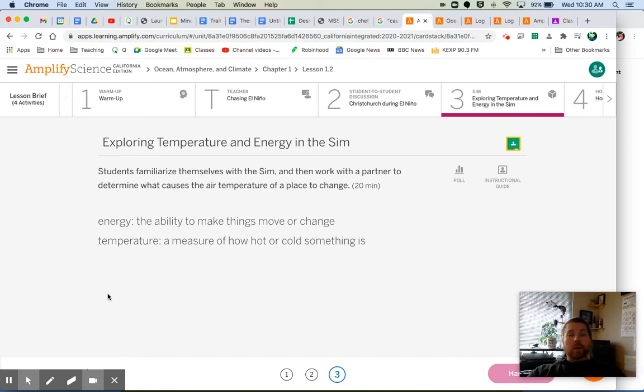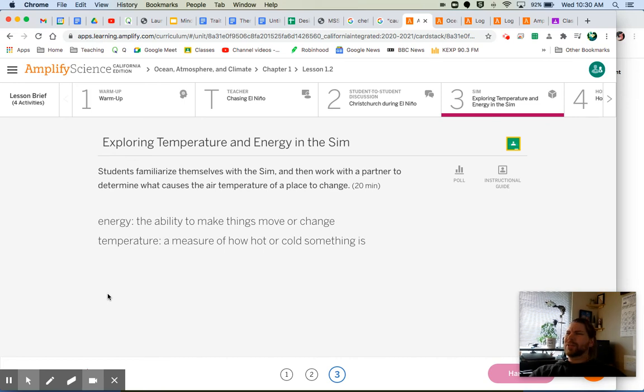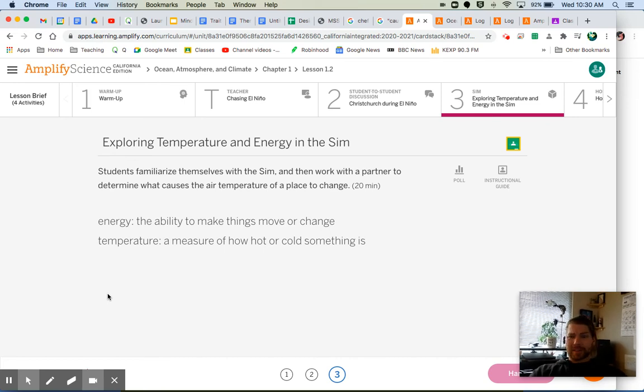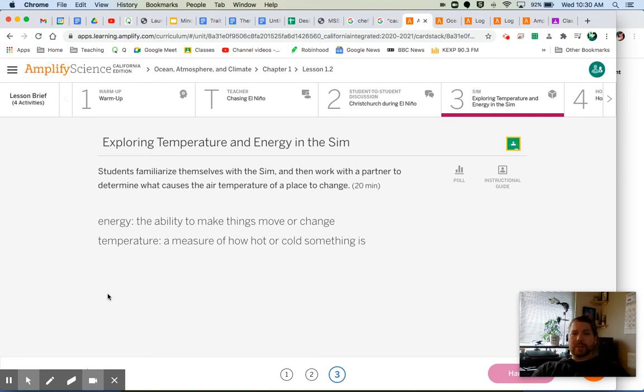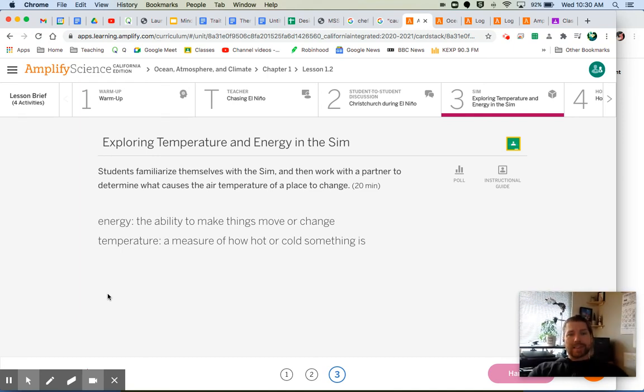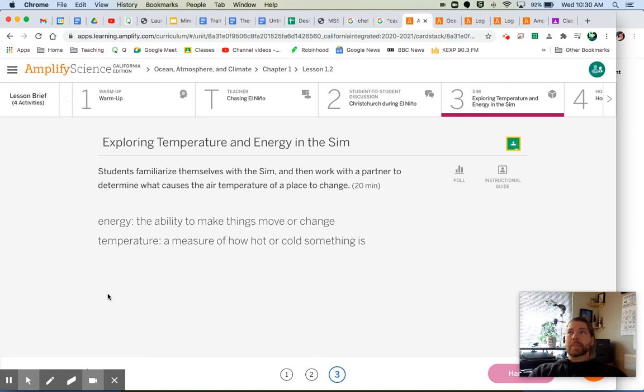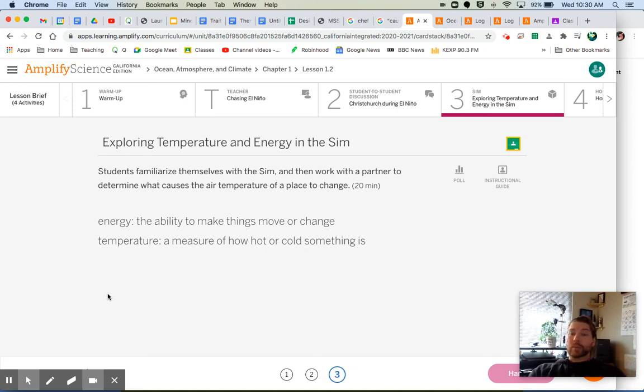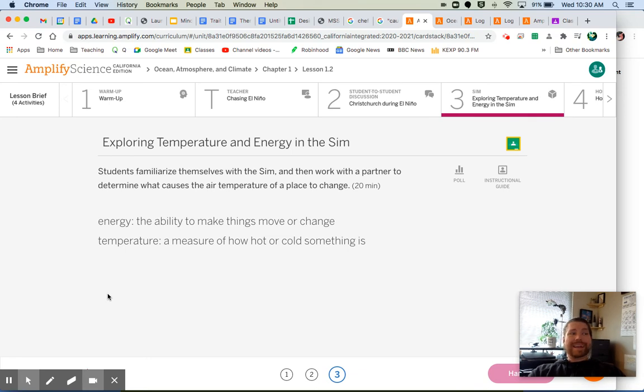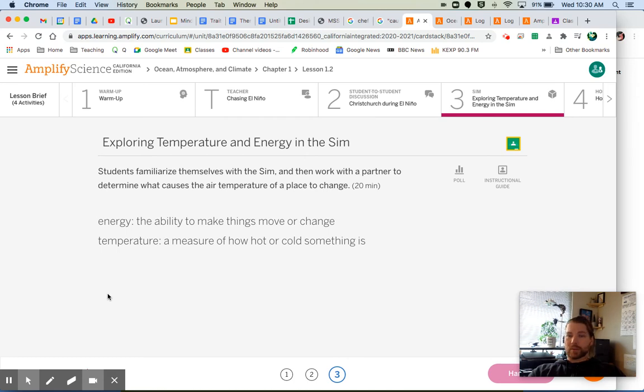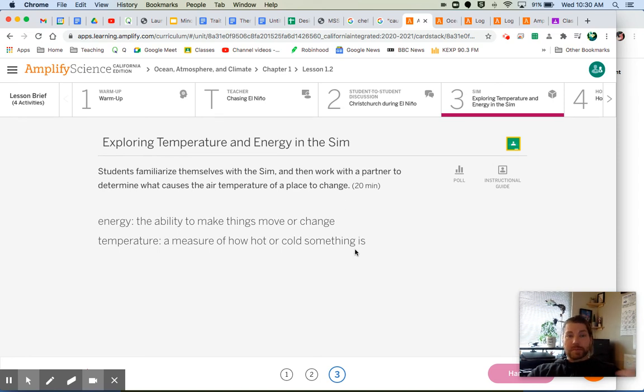We have two more vocabulary terms here: energy and temperature. Hey, you know what? We talked about these terms before. These are terms that we should be familiar with from previous units. Energy: the ability to make things move or change. Temperature: a measure of how hot or cold something is. And we remember we expanded our understanding of temperature from our thermal energy units, didn't we? We said that temperature is not just how hot or cold something is, but it has to do with the molecular motion, how fast the average speed of the molecules in something. So, good refresher on these terms because we're going to be using them as we go throughout this unit.